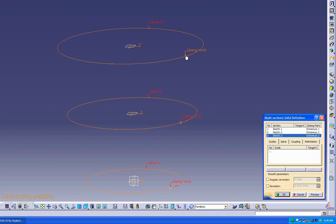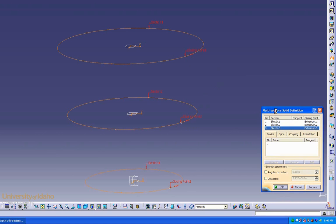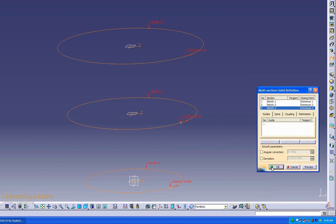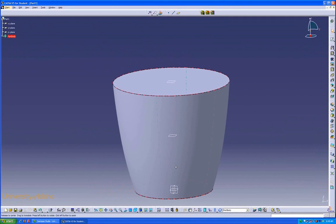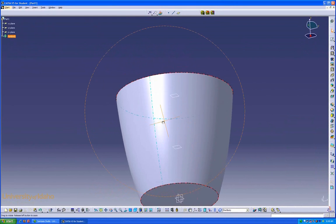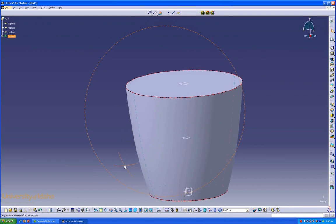Make sure that the closing points are all just about in line, and the arrows coming off of each closing point are going the same direction. If they aren't going the same direction, the part will twist and not be able to loft it out like this. Click OK, and we now have a loft for a cup.